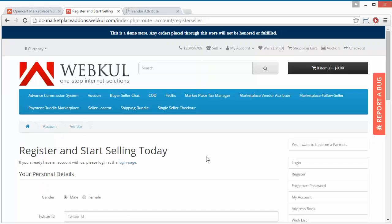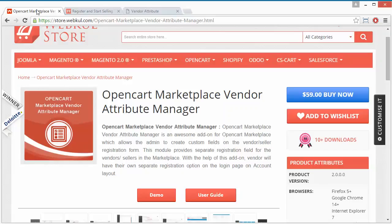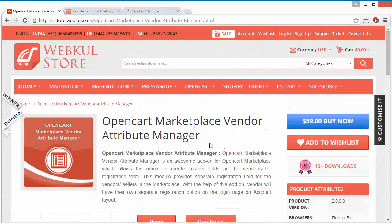That's all for the Vendor Attribute Manager video. I hope you have understood how admin can easily manage and configure the module from the admin panel for the marketplace, how admin can create new attributes for the vendor registration form, and how the vendor will view the registration form with mandatory fields displayed. Thank you for watching this video — stay connected.